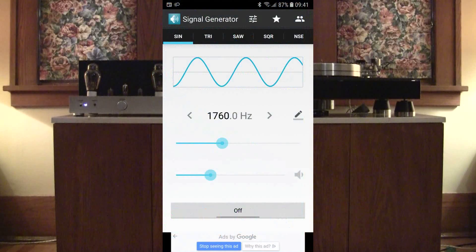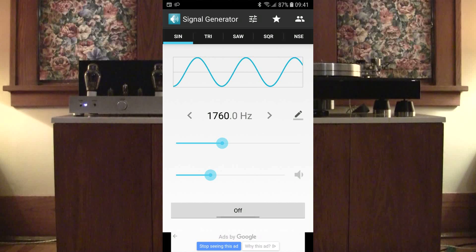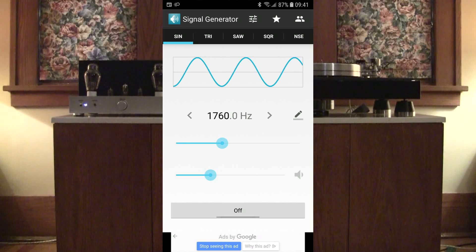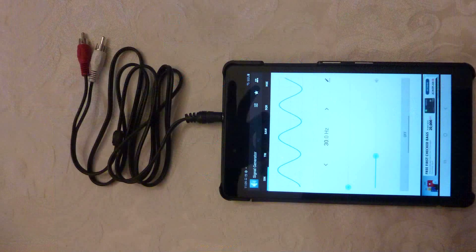We will be using the signal generator app to generate a range of frequencies. I will be using a Bluetooth connection to send these signals to the music streamer and DAC of my music system. A mini-jack to RCA cable from your smart device to one of the line inputs of your amplifier will work just as well.